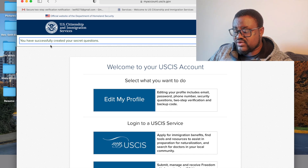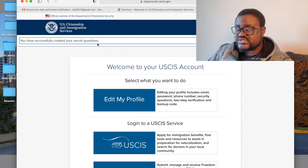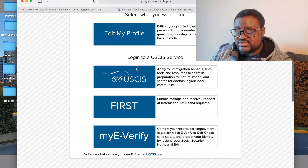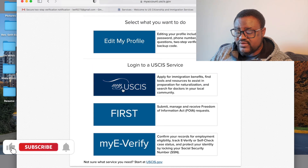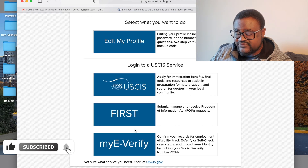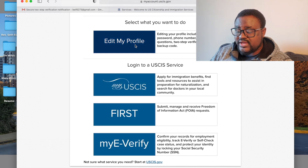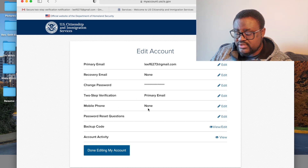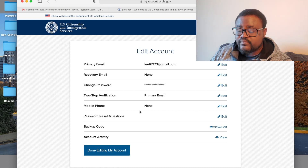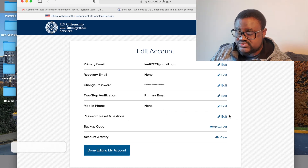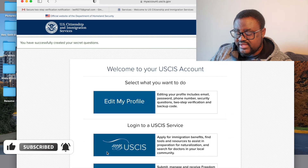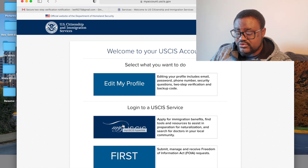It says you have successfully created your secret questions. These questions will be used if you forget your password. Click on 'Edit My Profile' to update your profile — you can add a recovery email, your phone number, and update password reset questions. When done, click 'Done Editing,' then go to 'My USCIS.'